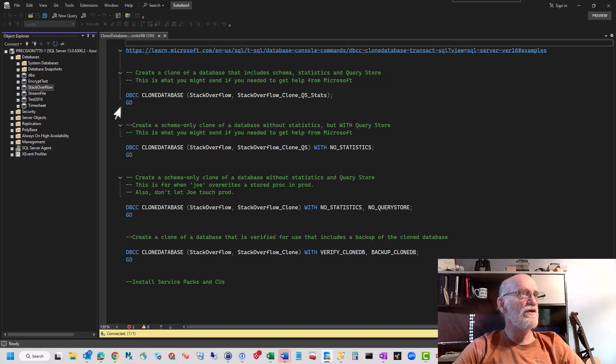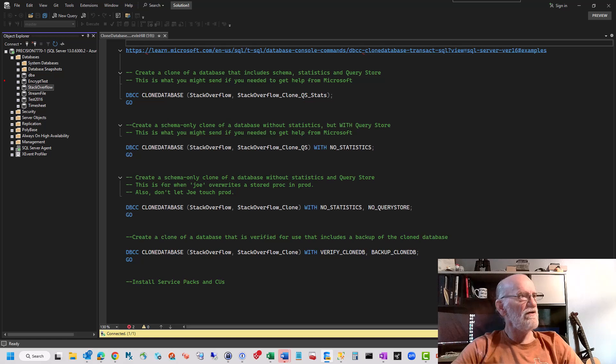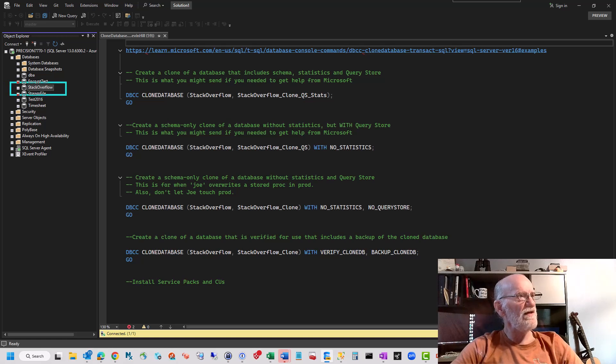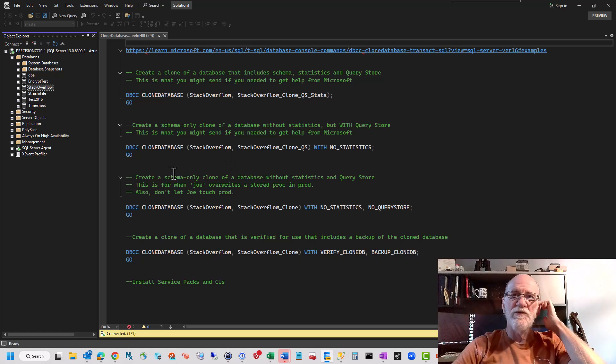I'm using the Stack Overflow database here. Let's see if I can actually make a box on the screen, because I'm learning how to use Zuma finally. Hey, look, there it is. Cool. There's multiple ways you can run this.